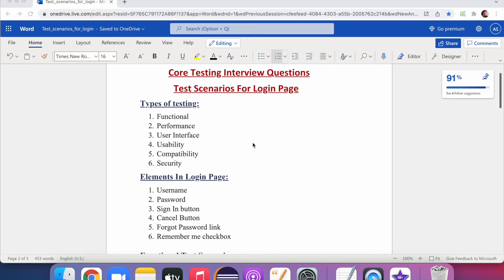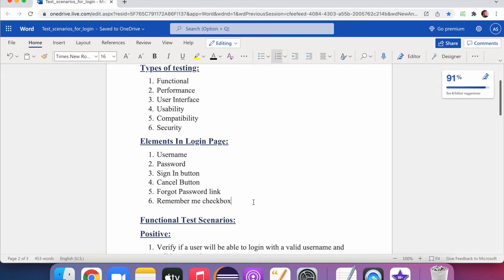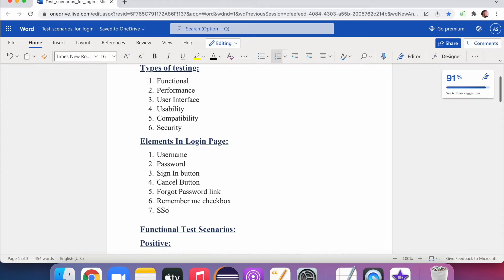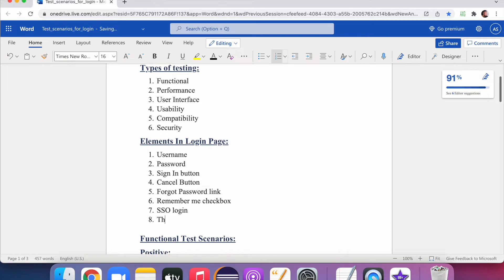Next, identify what elements are present on the page. For a login page, we have a username field, password field, sign-in button, cancel button, forgot password link, remember me checkbox, and also SSO — single sign-on — login and third-party login buttons. Keeping these elements in mind makes it easy to write test cases.